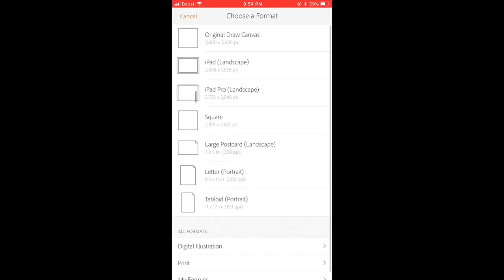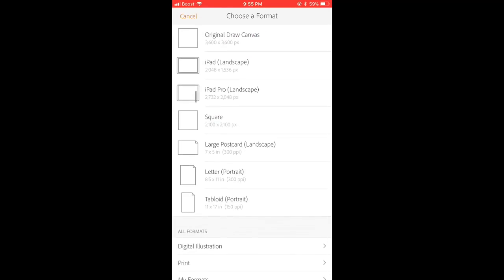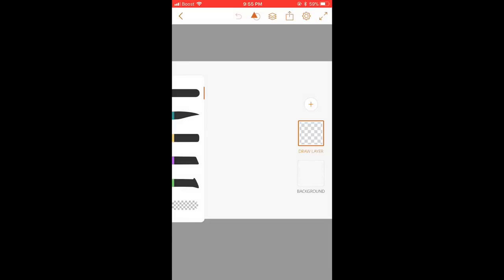So if I press the plus sign, you can choose a format for your drawing. I usually choose the original canvas.